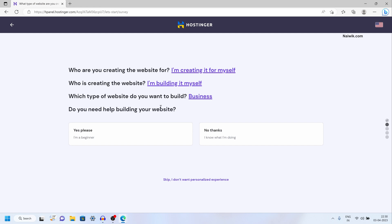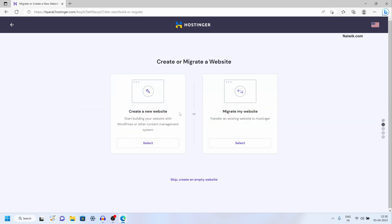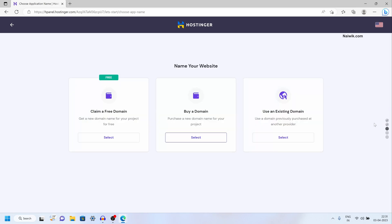Do you need help building your website? Select yes if you are a beginner, otherwise simply click on no thanks. Here you can see that you can create a brand new website, migrate your old website to Hostinger, or simply click on skip to create an empty website. Click on that.